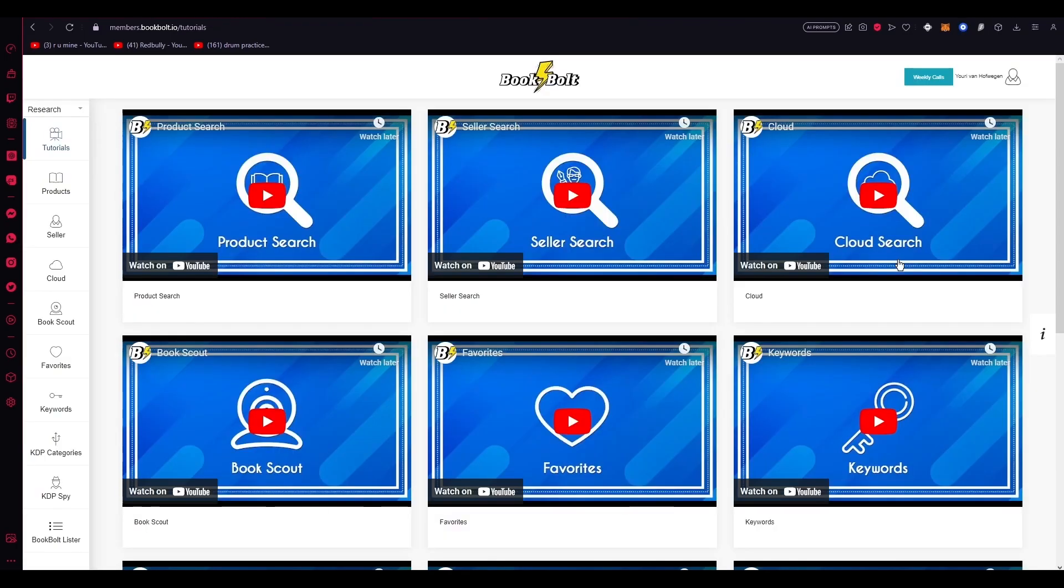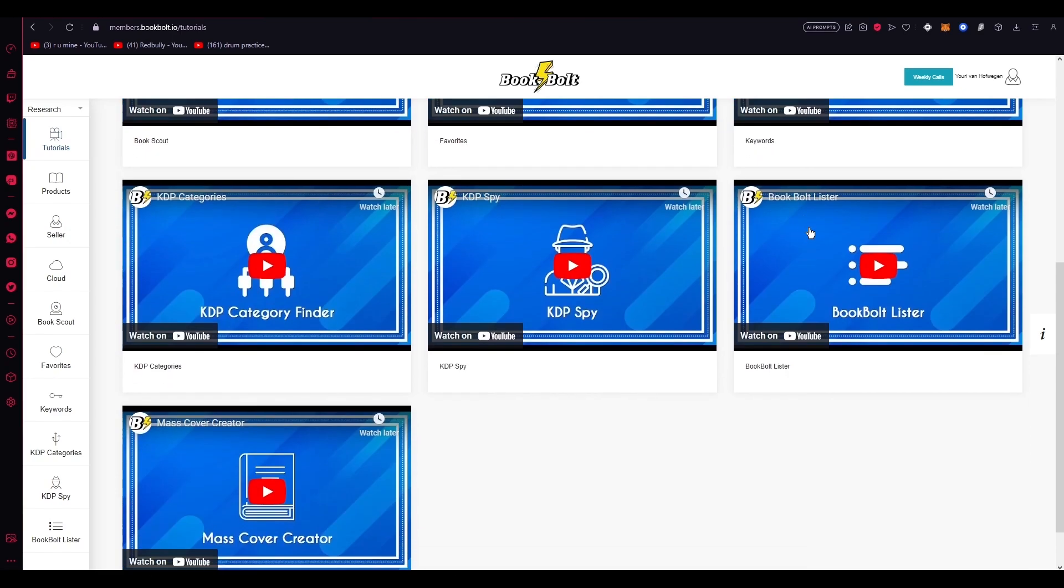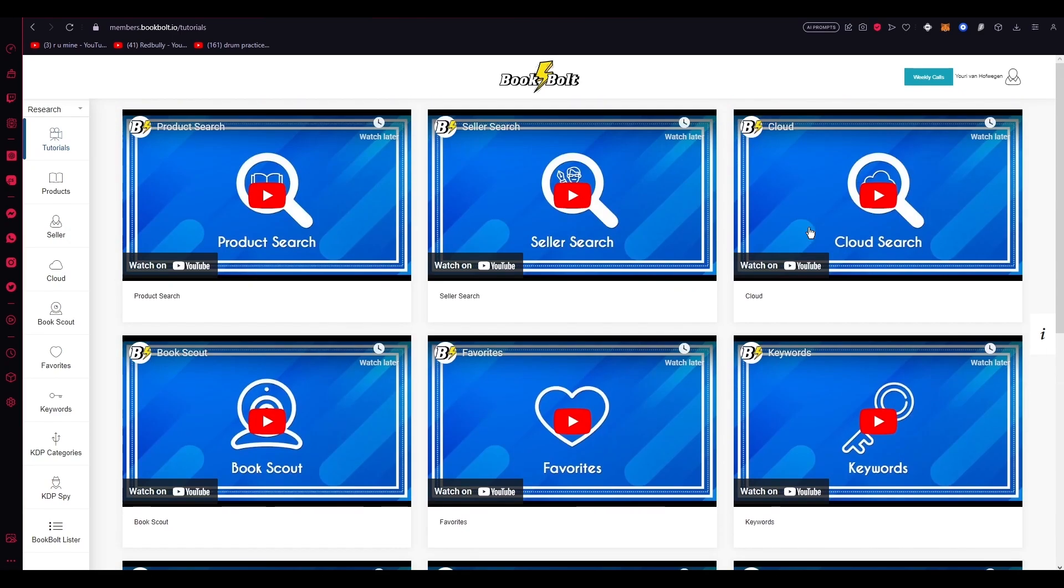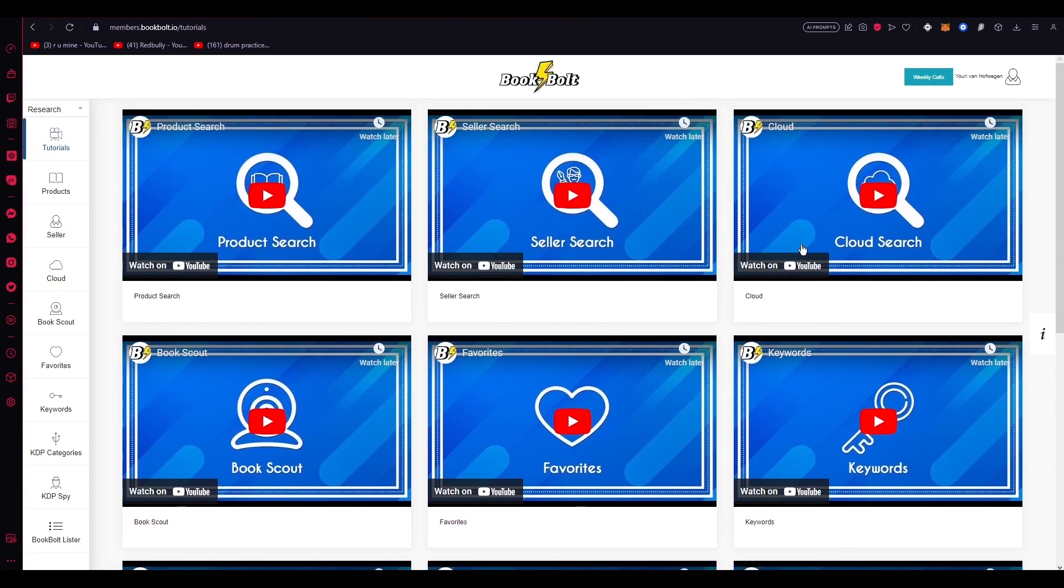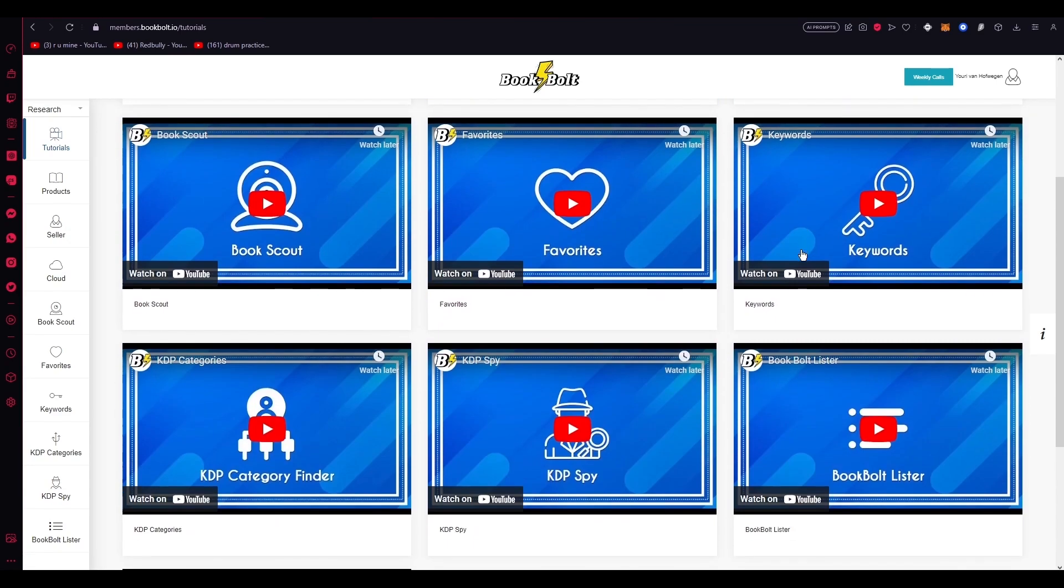Let me now explain what you can use BookBolt for. Remember links to my tutorials in the description below. BookBolt is a comprehensive software platform specifically developed to support self publishers in growing their Amazon KDP business. It offers a wide range of features and tools that cater to various aspects of the self-publishing process, empowering others to optimize their strategies, enhance book visibility, and increase their chance of success on the Amazon platform.